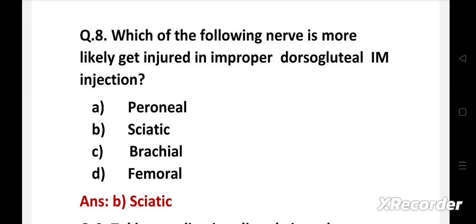The consequences of sciatic nerve injury are potentially devastating and it may result in serious neurological and medical-legal problems.